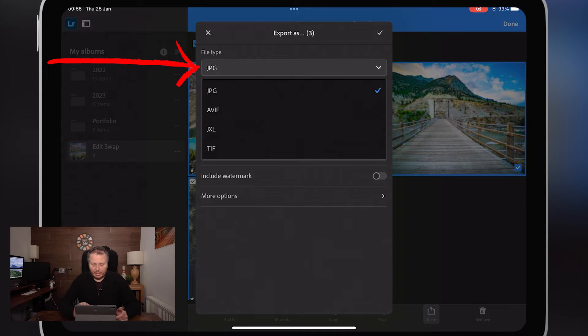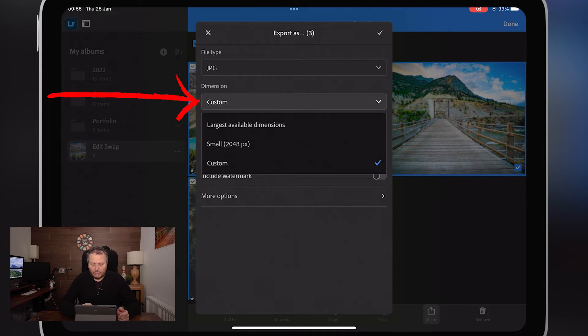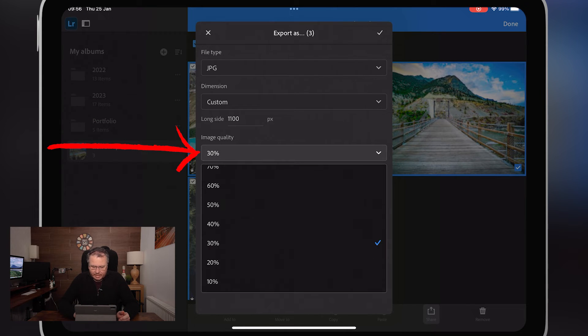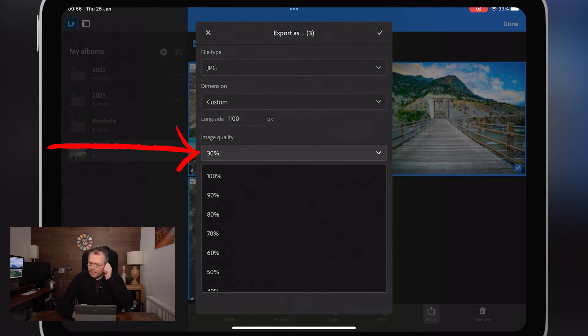For file type, I'm going to leave it as JPEG. For dimensions, I always have custom because this is generally for my blog and I want the longest edge at 1100 pixels. I have image quality at 30 — I was using 100 but when exported it was sending them out at about one megabyte each, which is way too big for a blog post. I only want around 200 kilobytes, so 30% is fine.